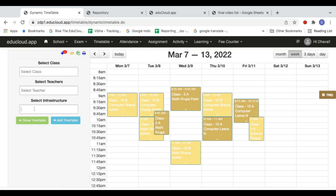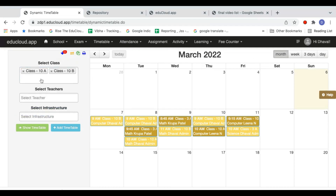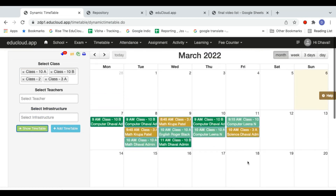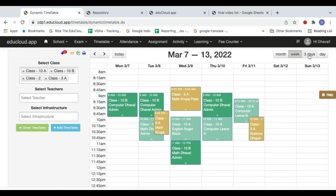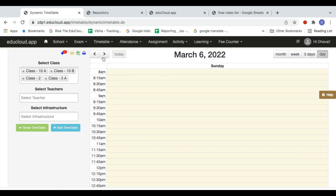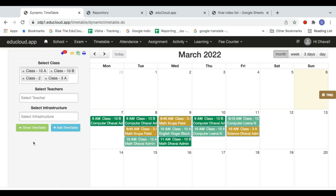You can also switch to a month view. For example, selecting all four classes and clicking 'Show Timetable' lets you see the timetable for the entire month. You can also switch to a week view, a three-day view, or a day view. The navigation buttons allow you to move to the next day, week, or month. The timetable is very interactive and simple to use.